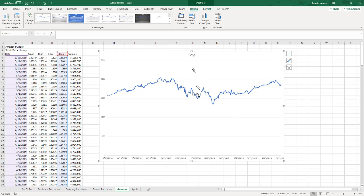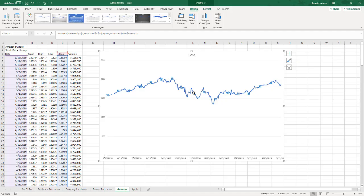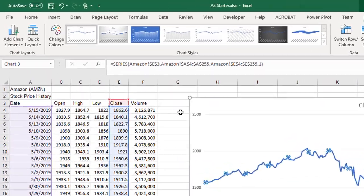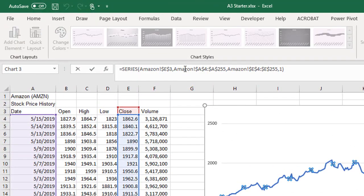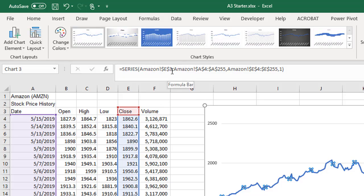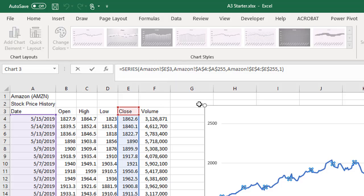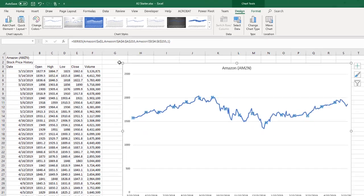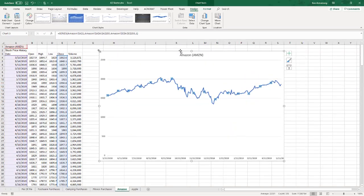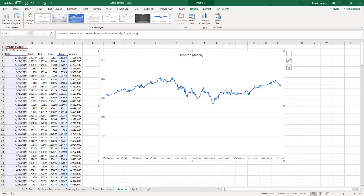And I don't want the word close, I want the word Amazon up here. So there's a few different ways to do it. One is to click on the line itself and see how up in the formula the title of the chart is up here, Amazon E3. So I'll just change this to cell A1 and hit enter, and now I get Amazon up there as the title, and it's also the name of the series.